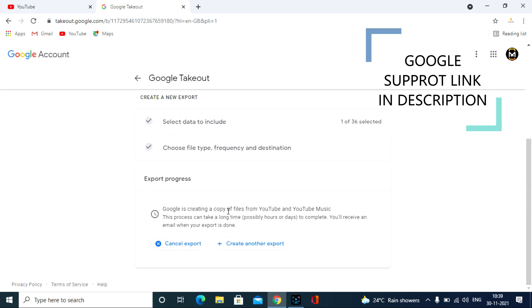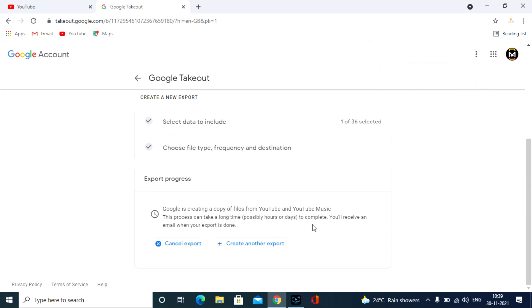After that you get a download link from Google Takeout on your Gmail. For me, usually it takes few minutes to an hour, and it depends on your YouTube data size. More data means more time to get your link on mail.